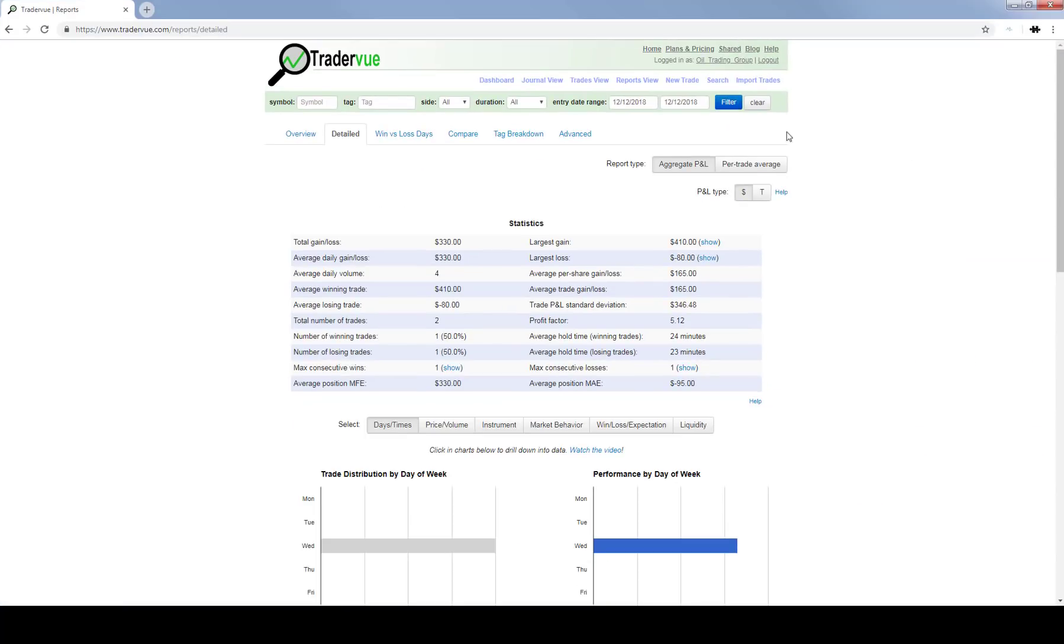Here's your TradeView statistics for today. We had a 41 one-lot winning trade on the CL. I'll show you that trade here in just a few moments. We had an eight-tick losing trade.